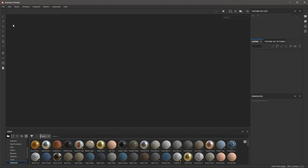In this first video, we're going to take a look at creating our project, working with basic materials, and creating masks.